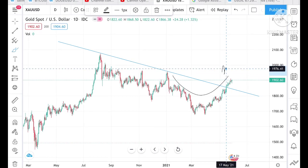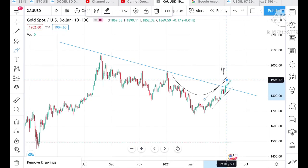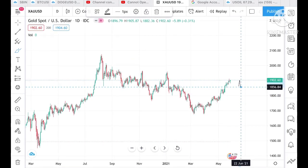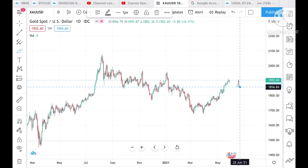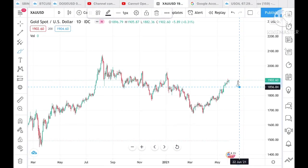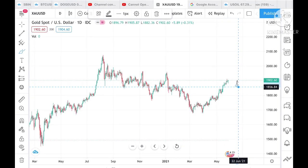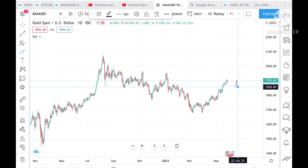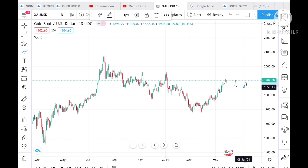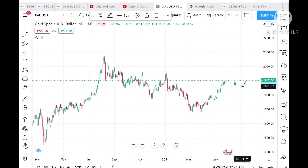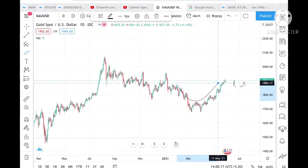As of now I would suggest being on the buying side, till the time it doesn't cross a level of 1856. I'll keep updating on my YouTube channel. Please remember: till the time it doesn't go to a level of 1855, we are on the buyer side, because we can see the trend is to the upside.